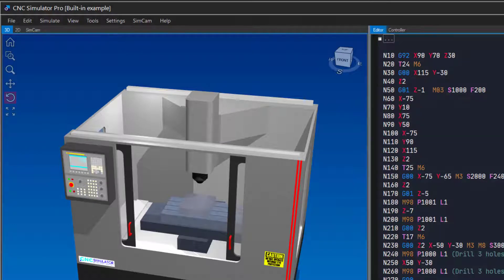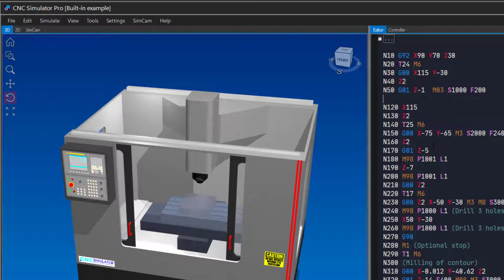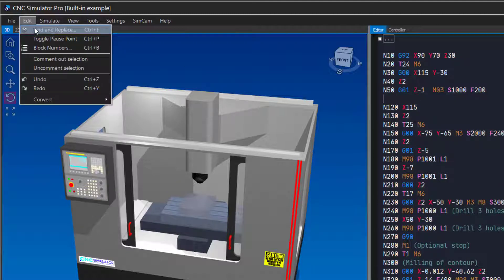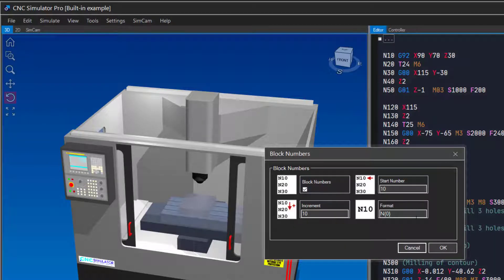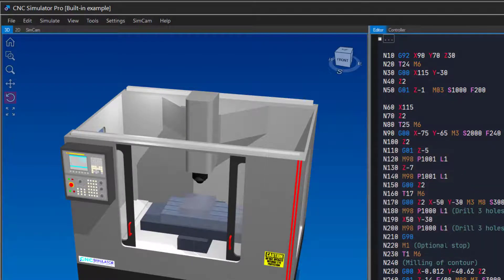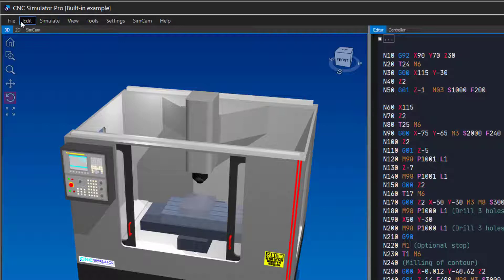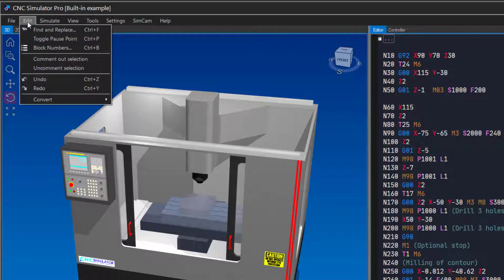If you add or remove blocks, just repeat the procedure to recreate your block numbers. You can just as easily remove block numbers like this.